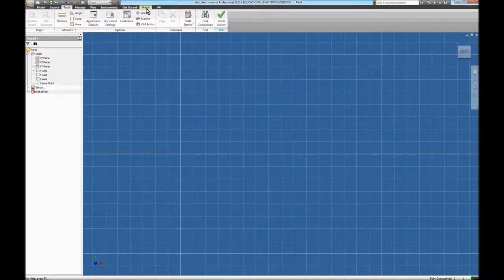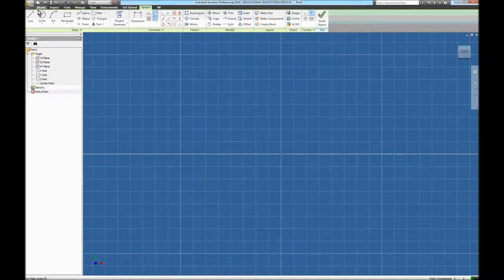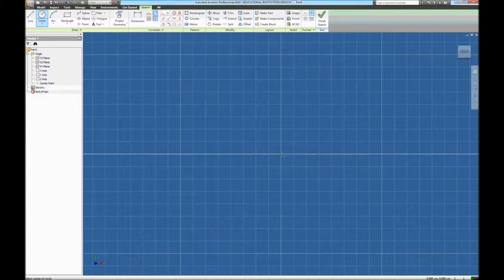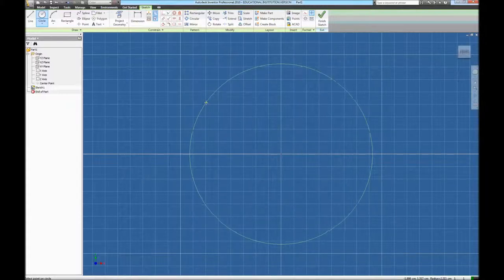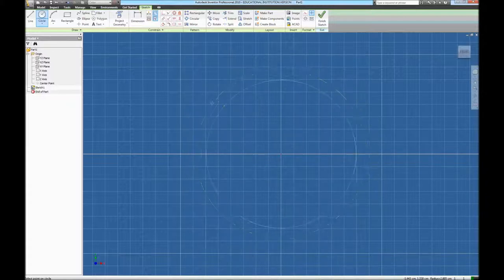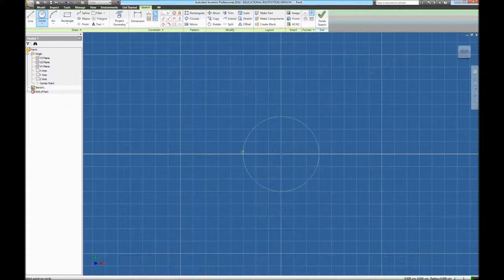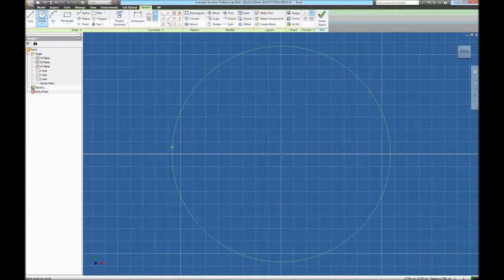Now I can go back to my sketch tools and choose a circle. You always want to start drawing from the center of your screen because that helps later on in the drawing and it pins the drawing to a certain spot. So I can just draw a circle and I can see how many centimeters by my grid system here — one, two, three, four.